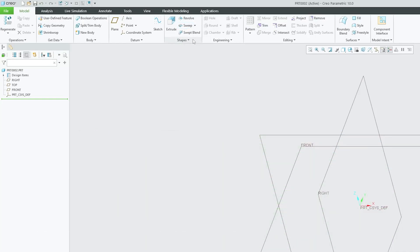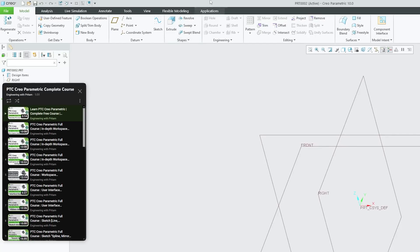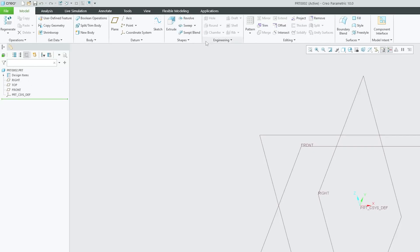If you are visiting this channel for the first time and would like to learn PTC Creo from start, then I would suggest you check out our Creo Parametric series where we have covered PTC Creo Parametric from very basic. If you find it useful, then I would suggest you do like and subscribe to Engineering with Preetham.